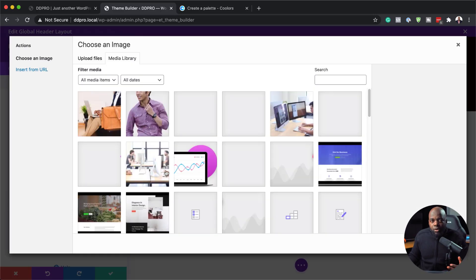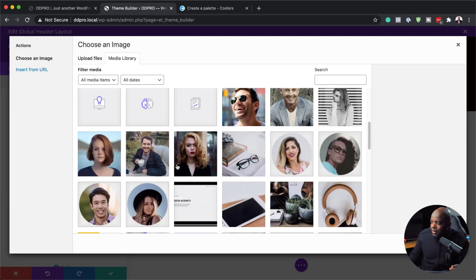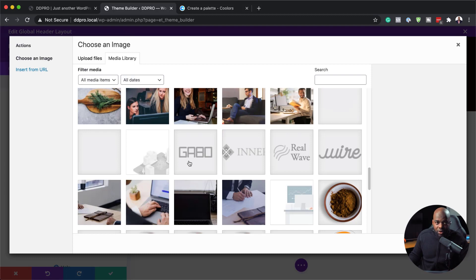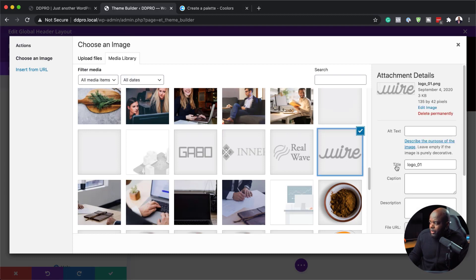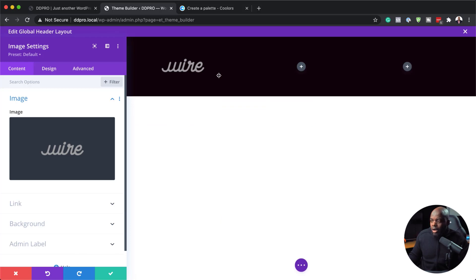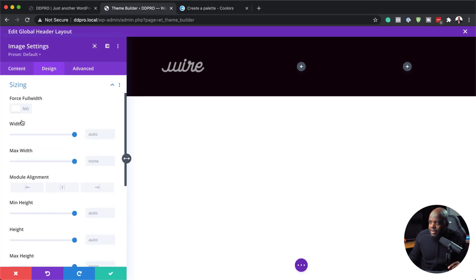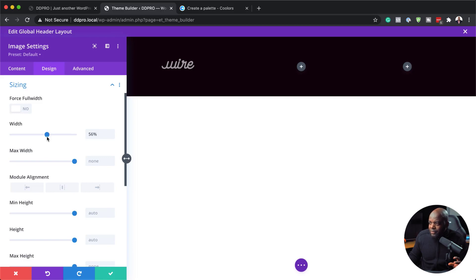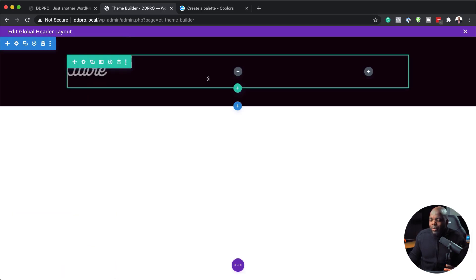The image I'm going to add here will act as our logo. If you don't have your logo in your media library, you need to upload it from your computer. I'm going to choose a logo that's already here. Now I have my logo on. The logo is a bit pixelated, so the solution is to go to Design, Sizing, and reduce the size a little bit. I'll bring this down to about 56 percent and save. We'll be going back and forth making tweaks, so this is not our final setting.